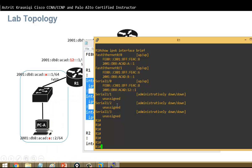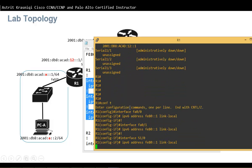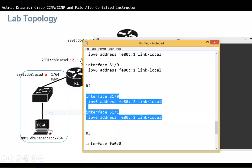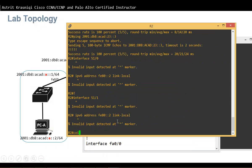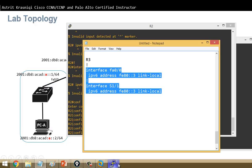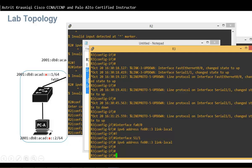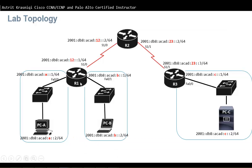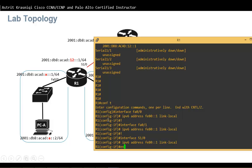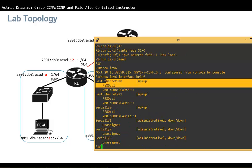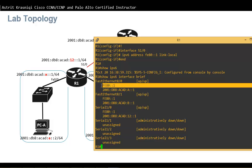I'll configure terminal on router 1 and paste the manual link-local configuration, then do the same for router 2 and router 3. Once done, running 'show ipv6 interface brief' on router 1 shows FE80::1 on all interfaces — this will serve as the default gateway for the PCs.